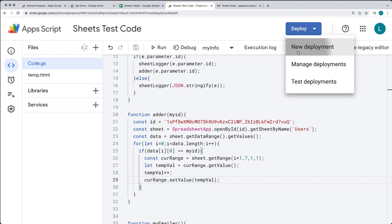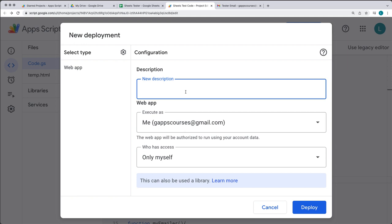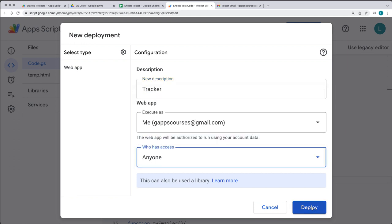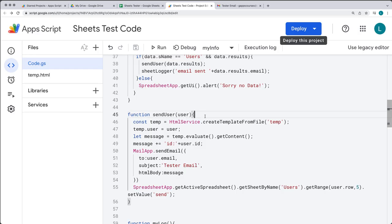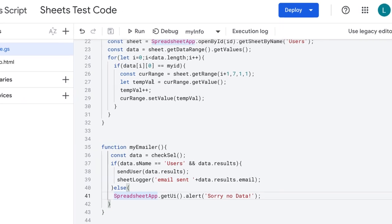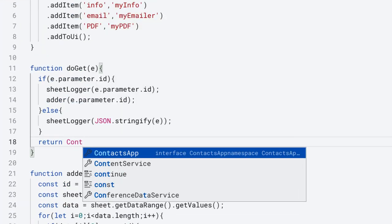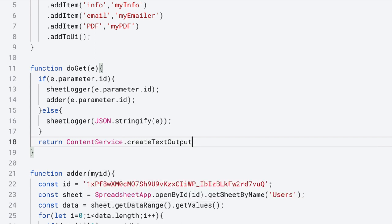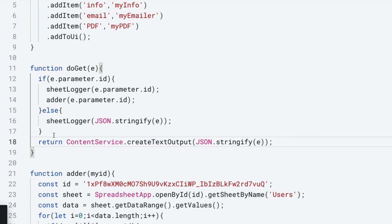Under Deploy, select New Deployment. Under Select Type, select Web App. Enter a description, select Anyone, and then deploy the web application. Copy the URL — this is going to be your custom URL for your web application. In the send email function, add your custom URL that you've just created. Go back to doGet; you need to return content. The return is going to use ContentService, creating text output and stringifying the e-parameter as text output.